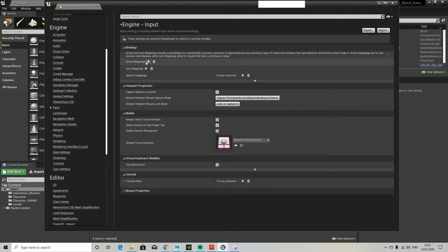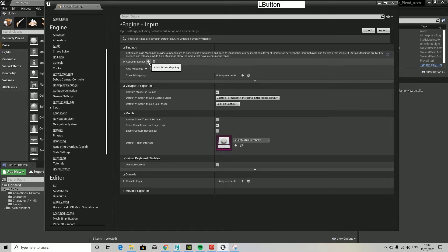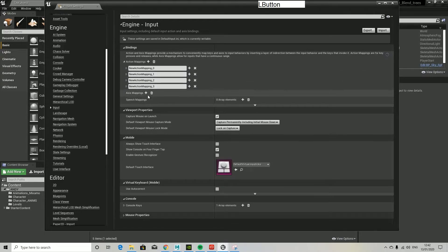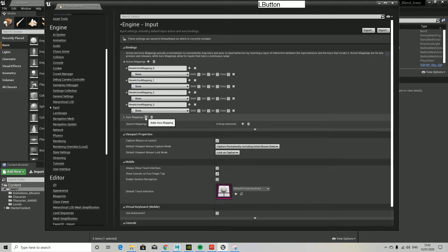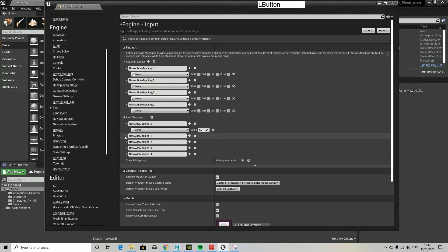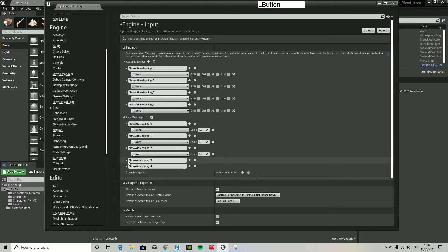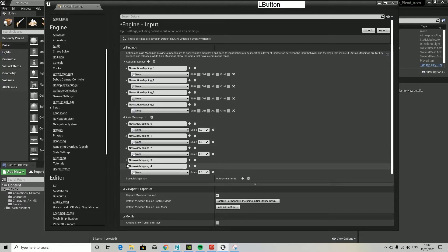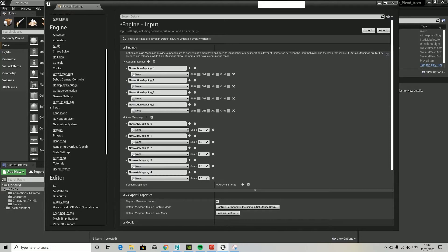We need to add all the action mappings we need, so I'll keep clicking that. We've got three action mappings, and then we need four axes mappings. As you can see, it says provide a mechanism to conveniently map keys and access to input behaviors by inserting a layer of indirection between input behavior and the keys invoked.